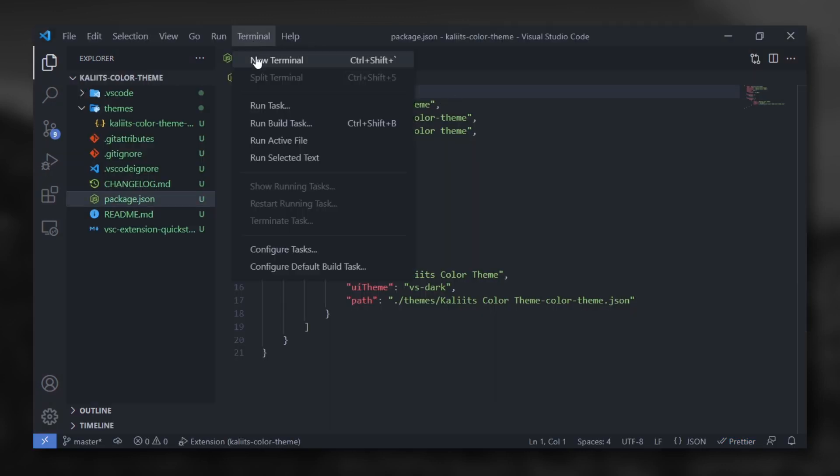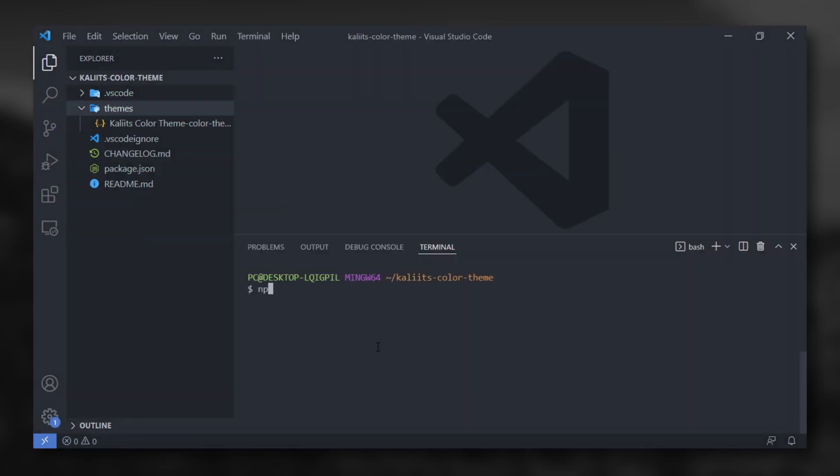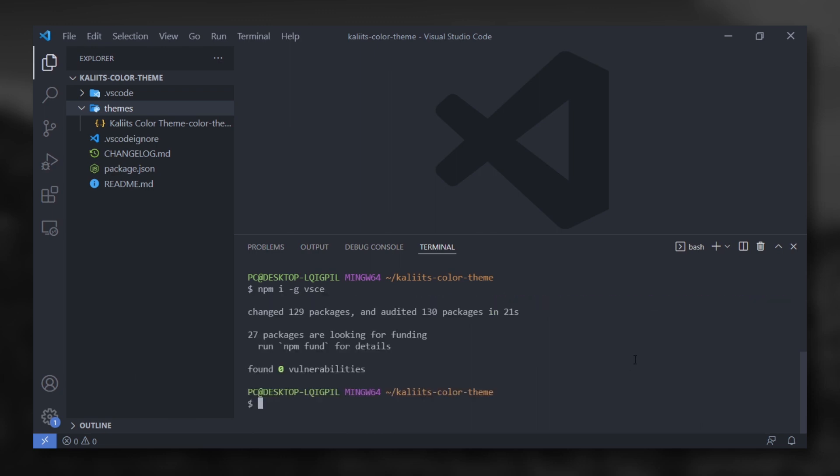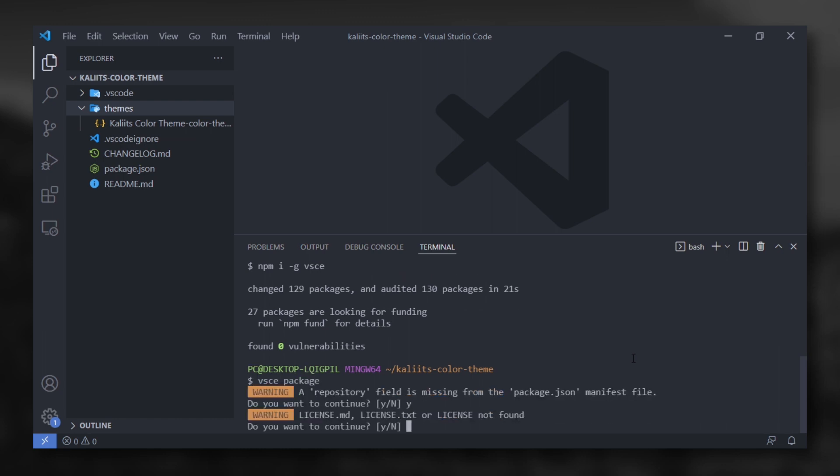So open a new terminal and type npm i-g vsce for installing Visual Studio extension. Next, type vse package and yes to all these things.